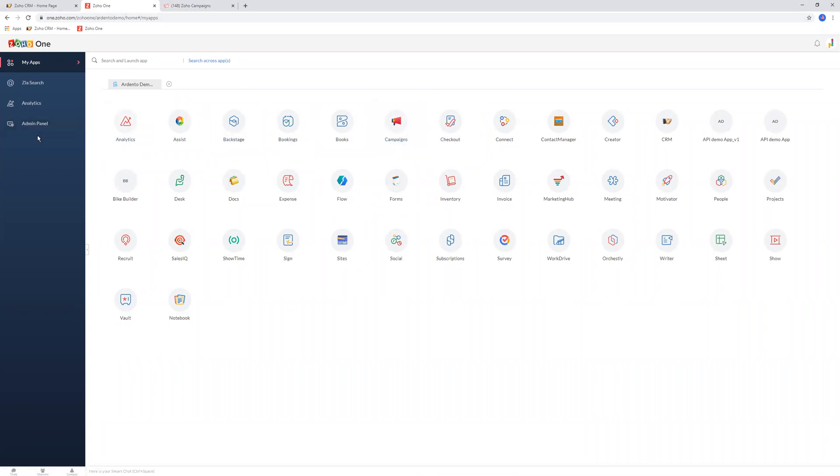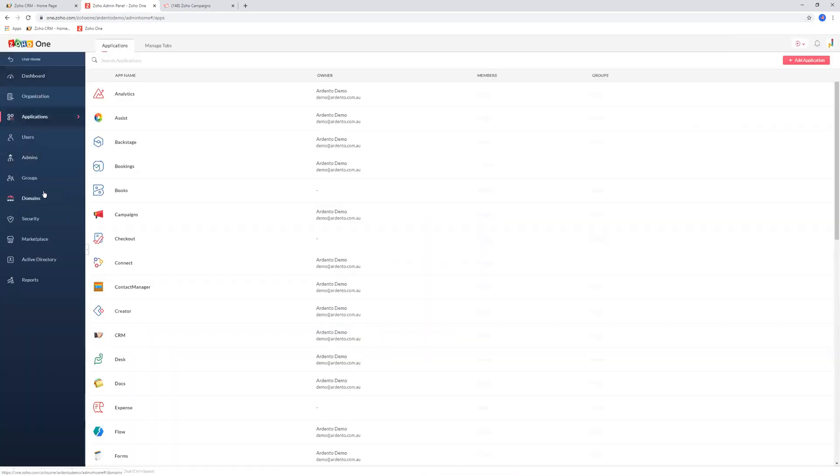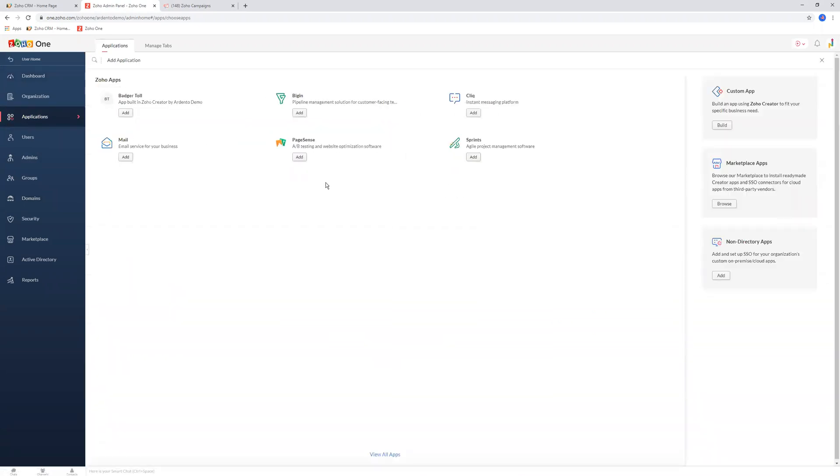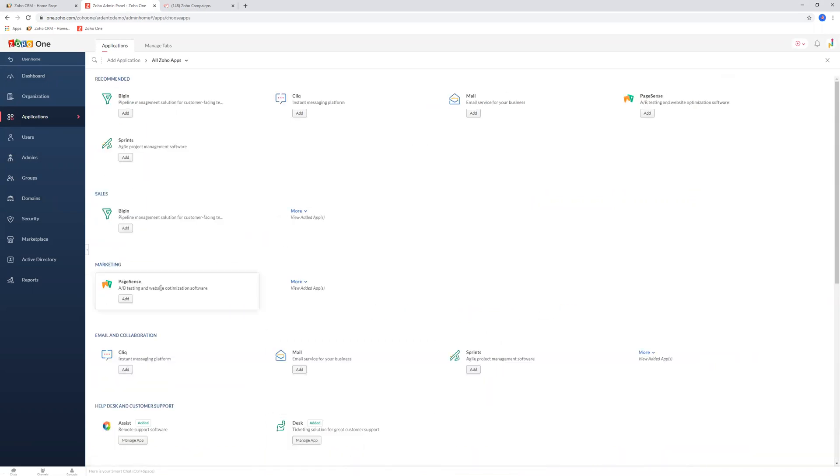Then click on applications, then click add applications in the top right-hand corner, and then search for it in the view all apps button down the bottom here and add it from there.